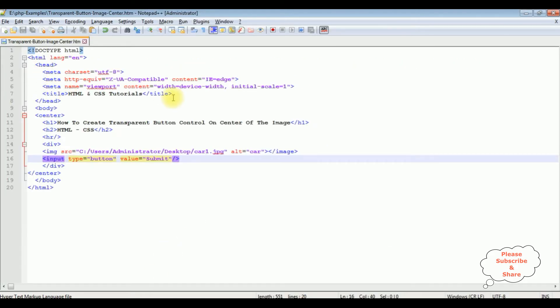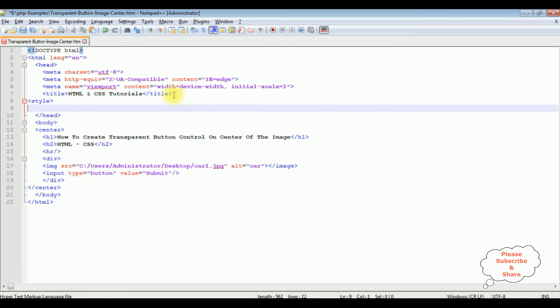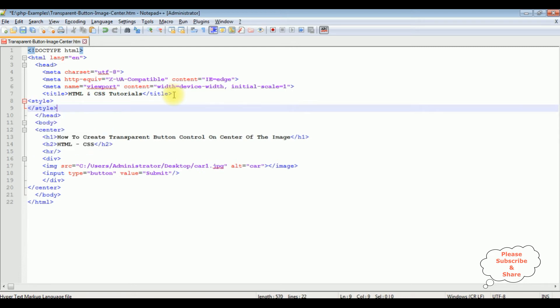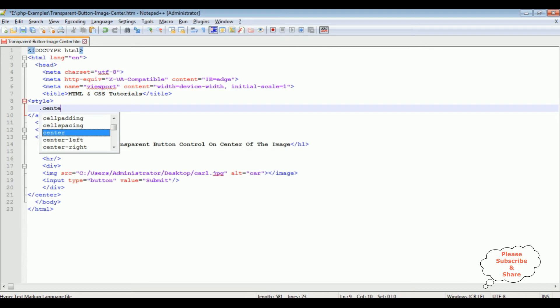Between the header section, after the title, I'm adding style tags. I'm creating a class called center button.